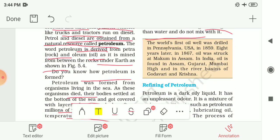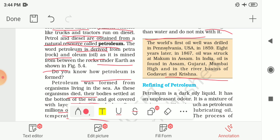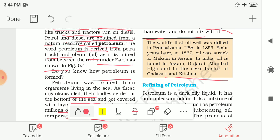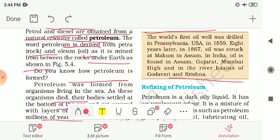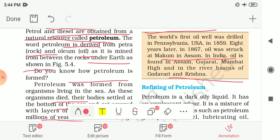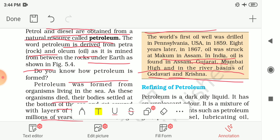The world's first oil well was drilled in Pennsylvania, USA in 1859. Eight years later, in 1867, oil was struck at Makum in Assam, India. In India, oil is found in Assam, Gujarat, Mumbai High and in the river basins of Godavari and Krishna.